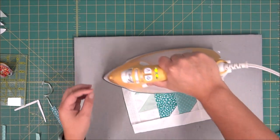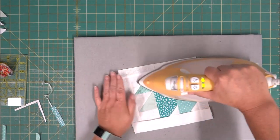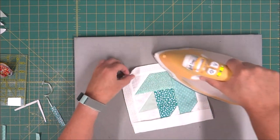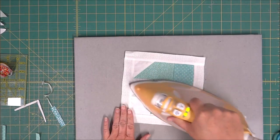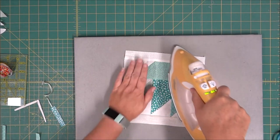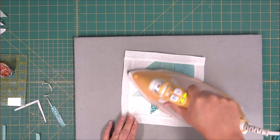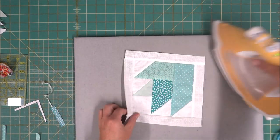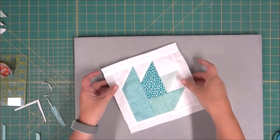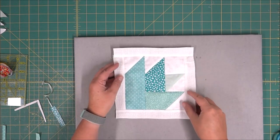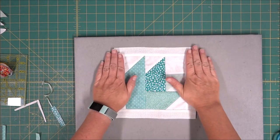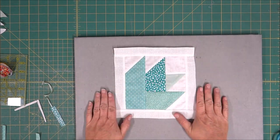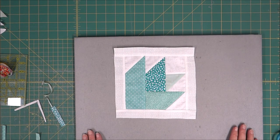And you just want to give it a good press when you are all done. Use starch if you need. And then check your measurements on the block prior to continuing. Make sure that it is squared up to what is mentioned in the pattern. But that is how you make the bloom block.